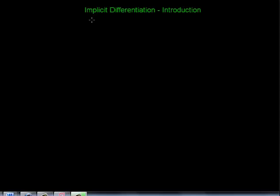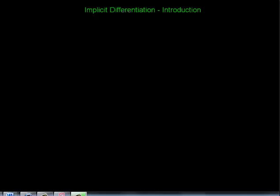In this video, we're going to introduce the idea of implicit differentiation. Before we go into implicit differentiation, let's remind ourselves what ordinary differentiation looks like.